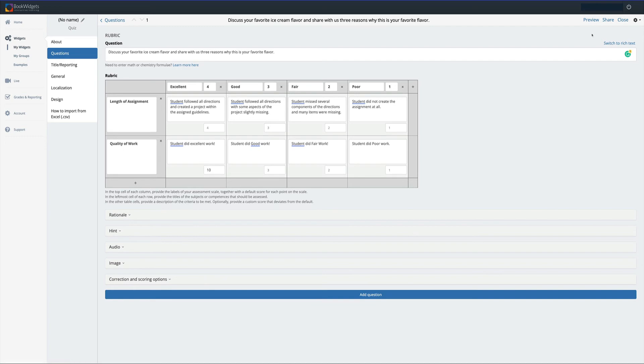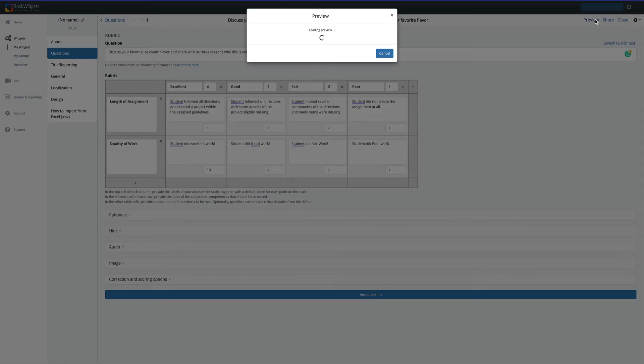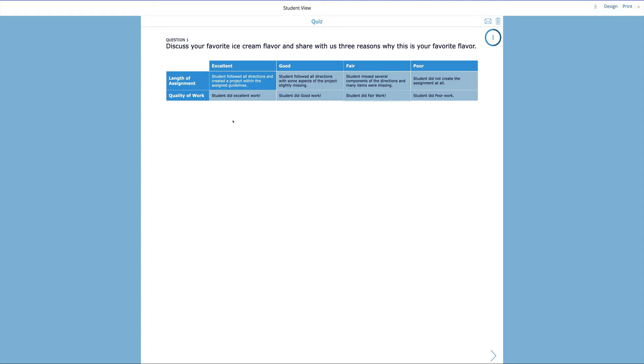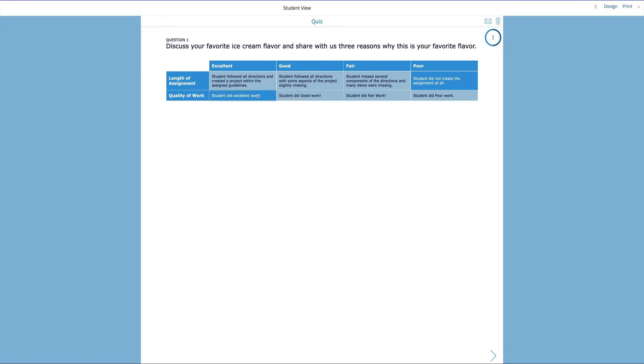Next thing I want to do is I'm going to click up here under preview. So here we are back in our rubric where you can see we have two different criteria that we can easily click through as we go through this assignment.